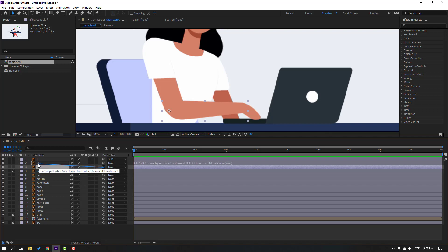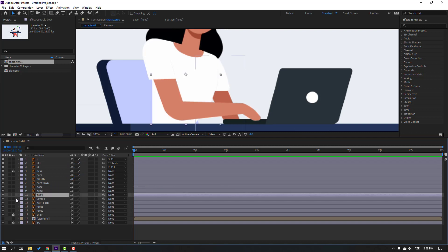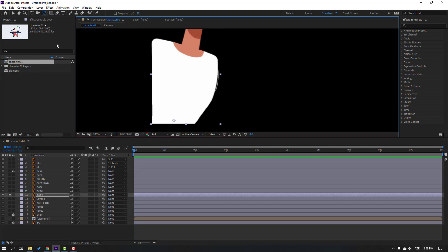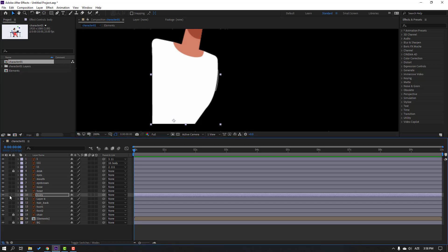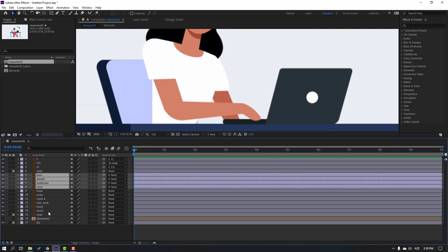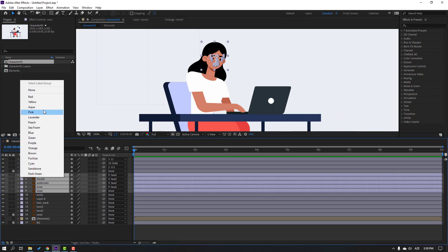Select layer 1 and parent it to layer 11. Layer 11 parent to layer 111. Select layer 111 and parent it to the body. Select the body, go to solo, move the anchor point down, click the selection tool and un-solo. Select the nose, eyebrow, mouth, and eyes and parent them to the hair. Hold Ctrl, select the hair and all the face elements, and click the icon to change the color to pink.